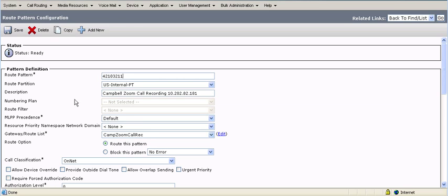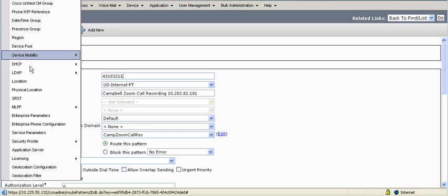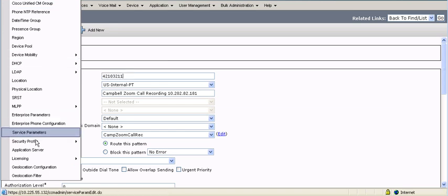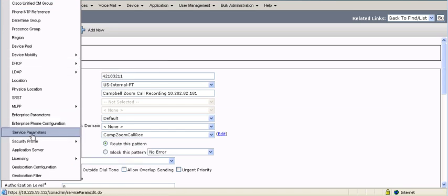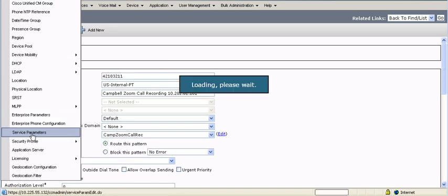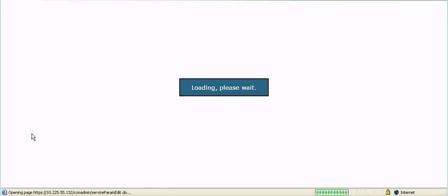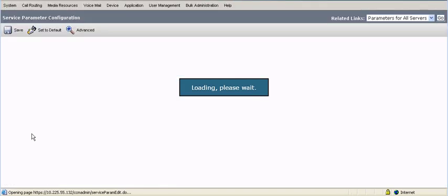Under System Services, there's a couple parameters for SIP trunks in general. One is we need to enable the built-in bridge. Two is the SIP express timer. It needs to be increased from the default 180,000 seconds. And then lastly, restart the SIP trunk.